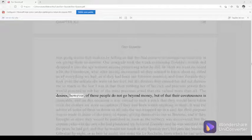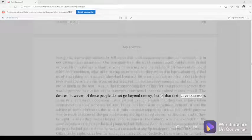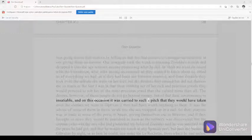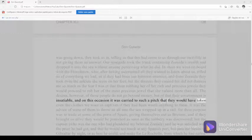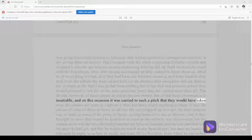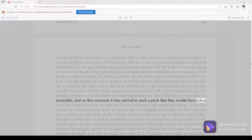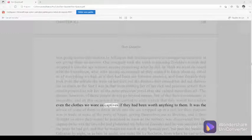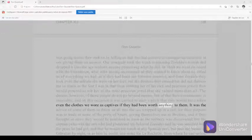The desires, however, of those people do not go beyond money, but of that their covetousness is insatiable, and on this occasion it was carried to such a pitch that they would have taken even the clothes we wore as captives if they had been worth anything to them.